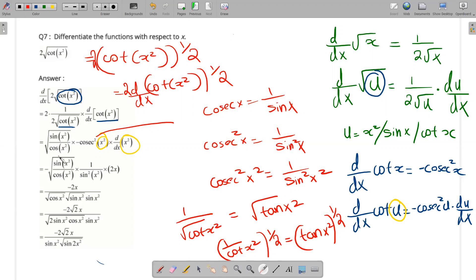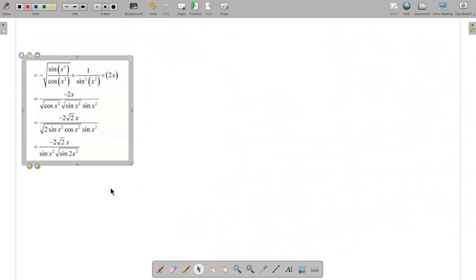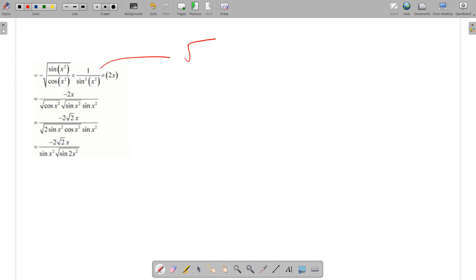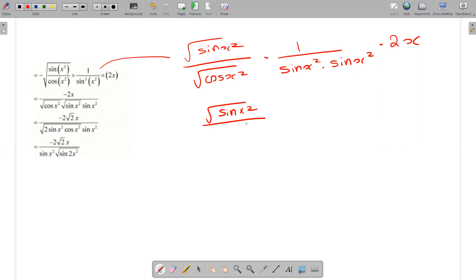The terms cancel: root sin x squared by root cos x squared, times 1 by root sin squared x squared. Then root sin x squared by root cos x squared, times 1 by sin x squared times 2x.